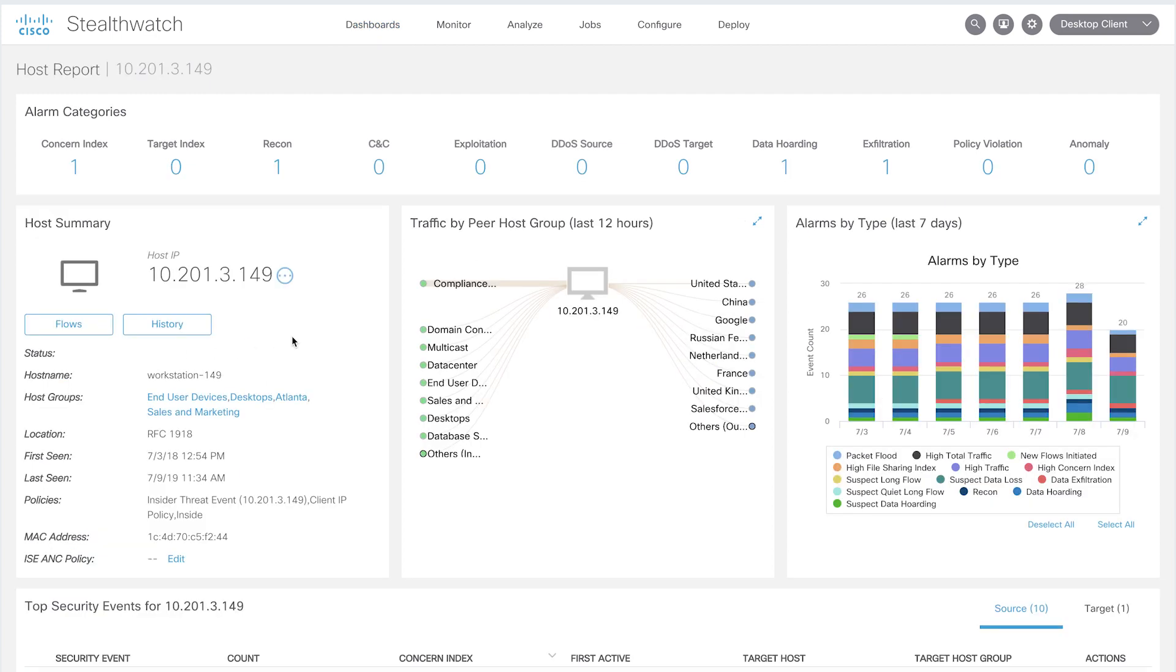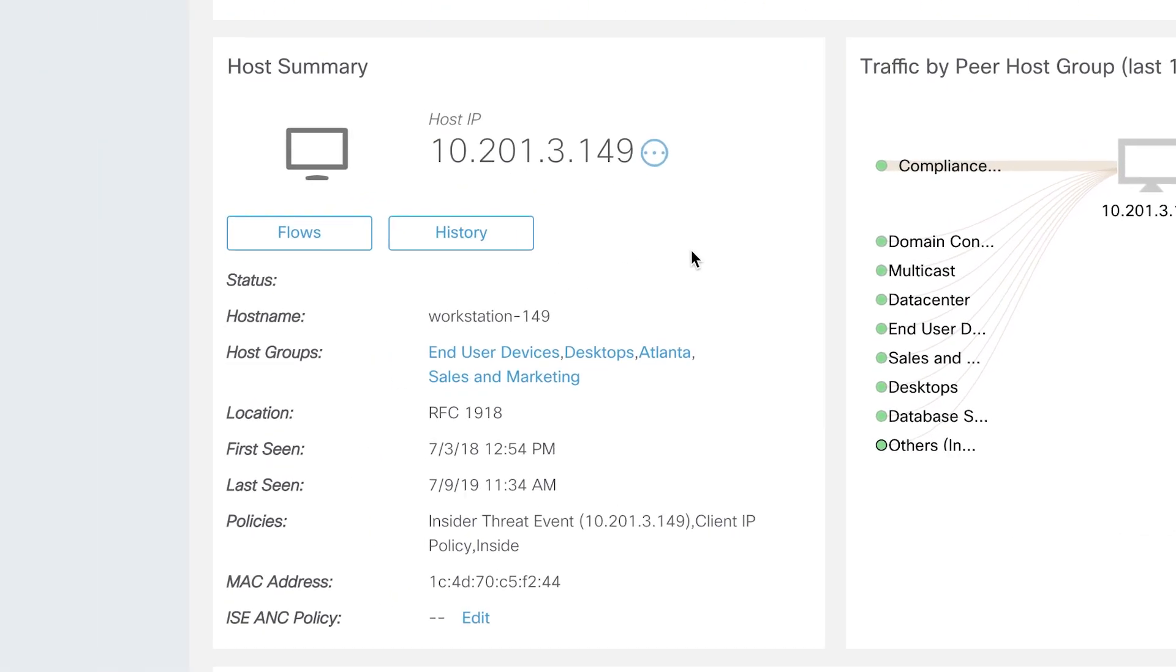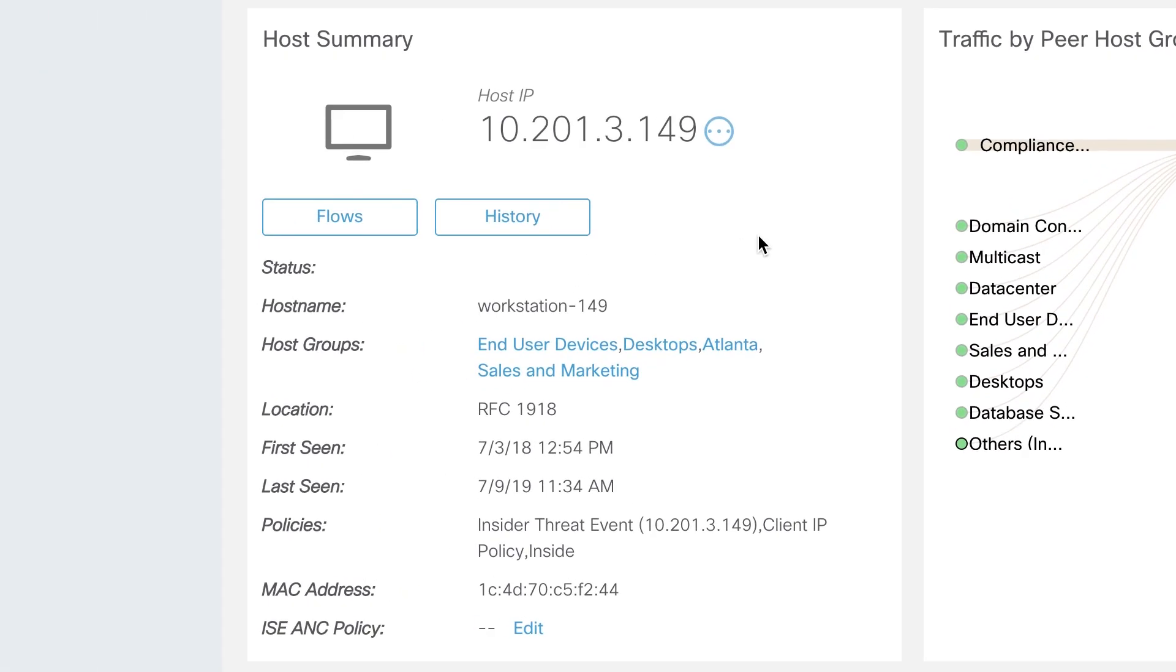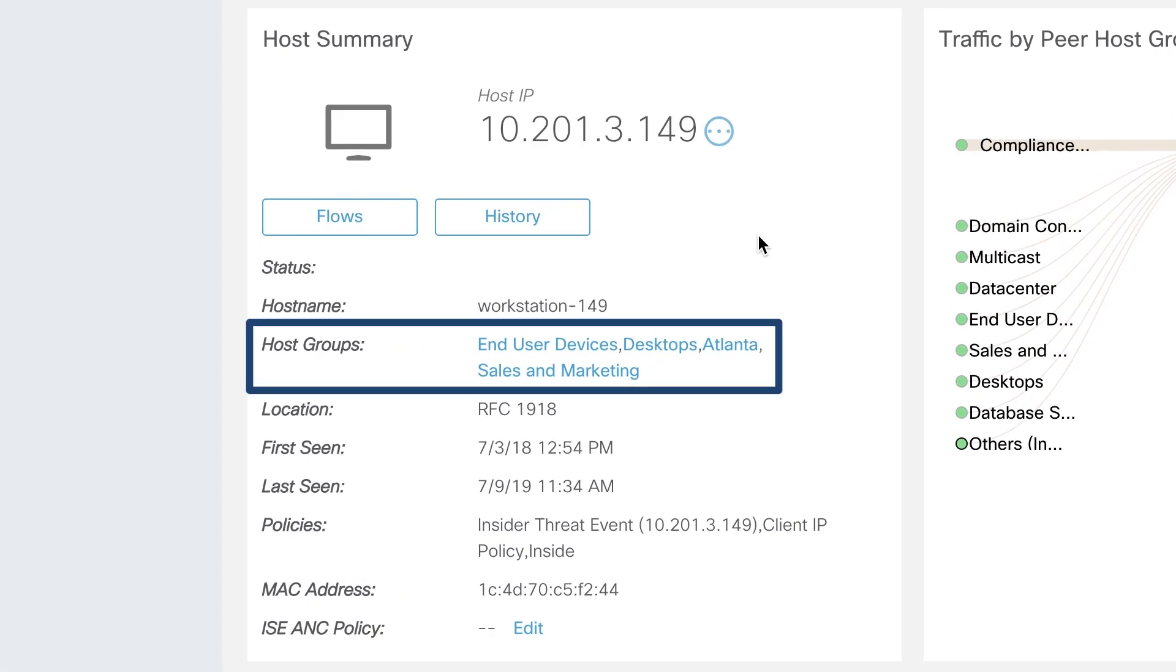When you click on a host within StealthWatch, you're brought to a more detailed host report view. All the network entities within an organization are categorized into logical host groups by StealthWatch. Over here, you can see that this particular host belongs to end-user devices, desktops, Atlanta, and sales and marketing host groups.